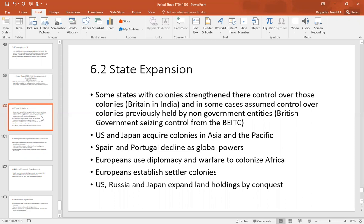In period two we had two big powers — Spain and Portugal — but these powers declined dramatically because they never industrialized. Industrial powers used diplomacy and warfare to colonize Africa, with a huge technological advantage. By the end of this period, Europeans conquered virtually all of Africa.